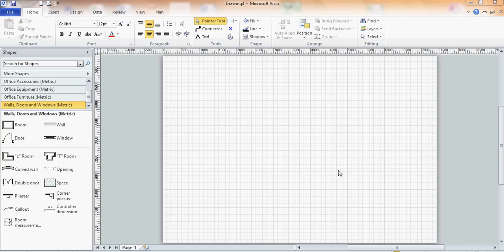In this exercise I want to show you how you can use Visio to create an office layout plan. So I've created the correct template.